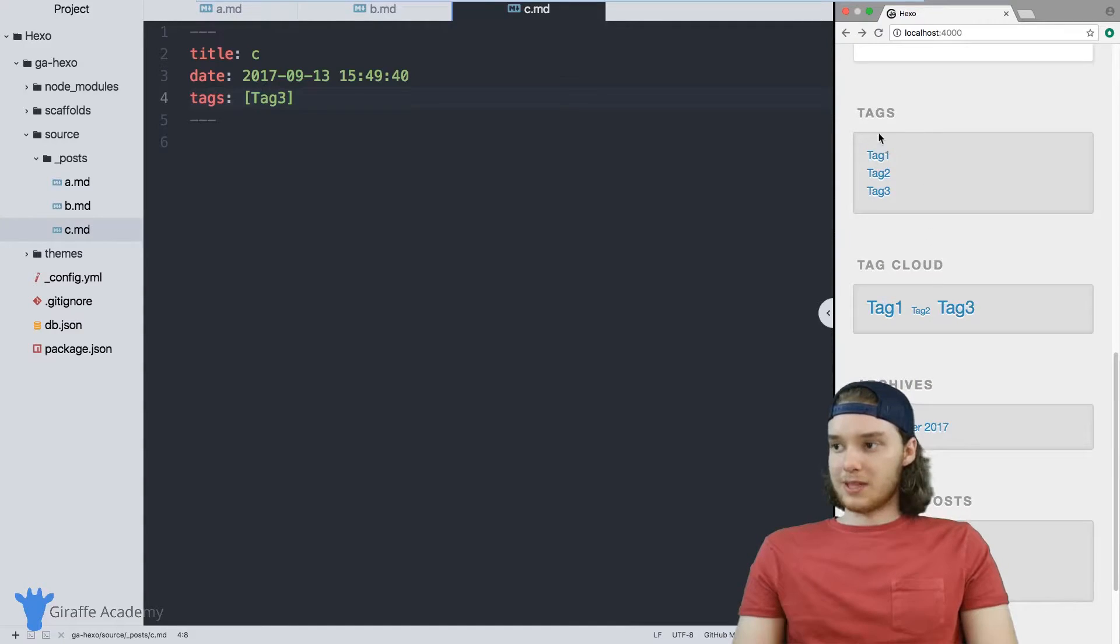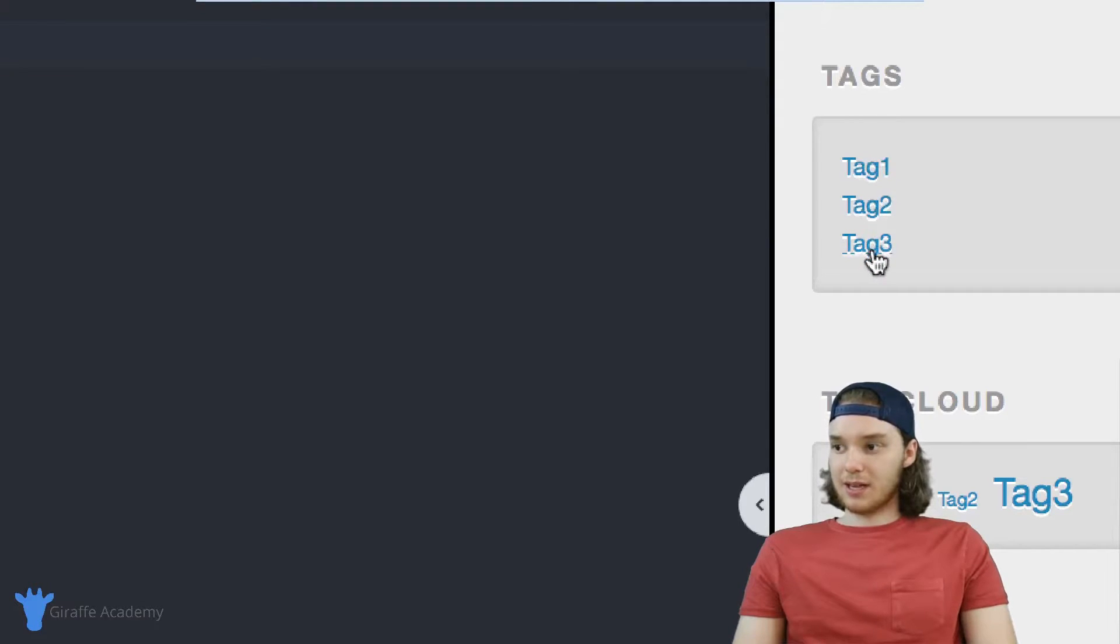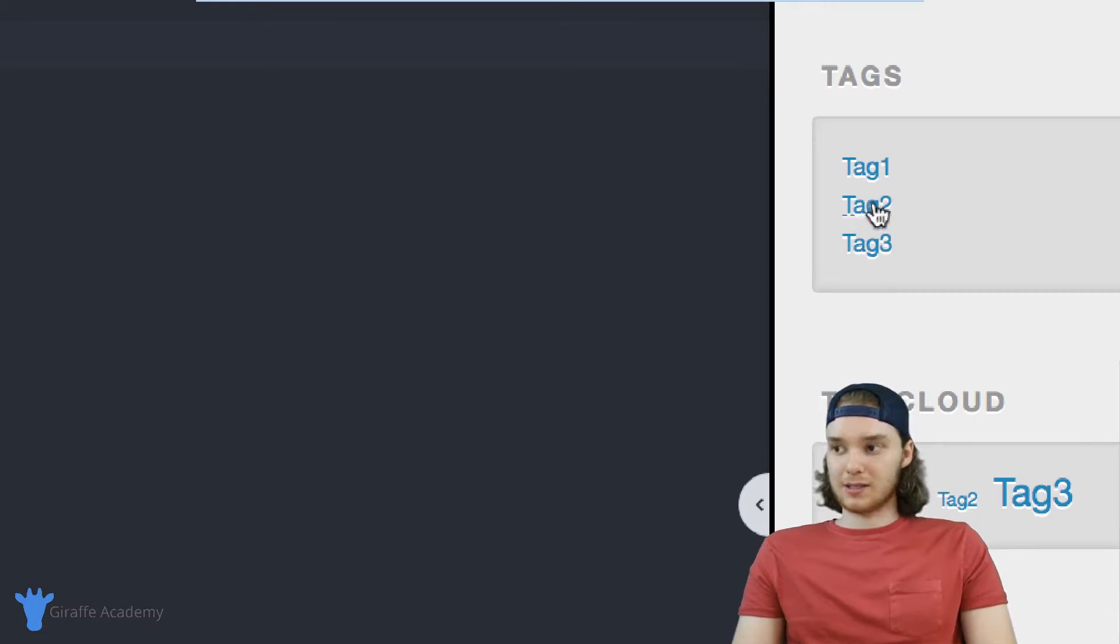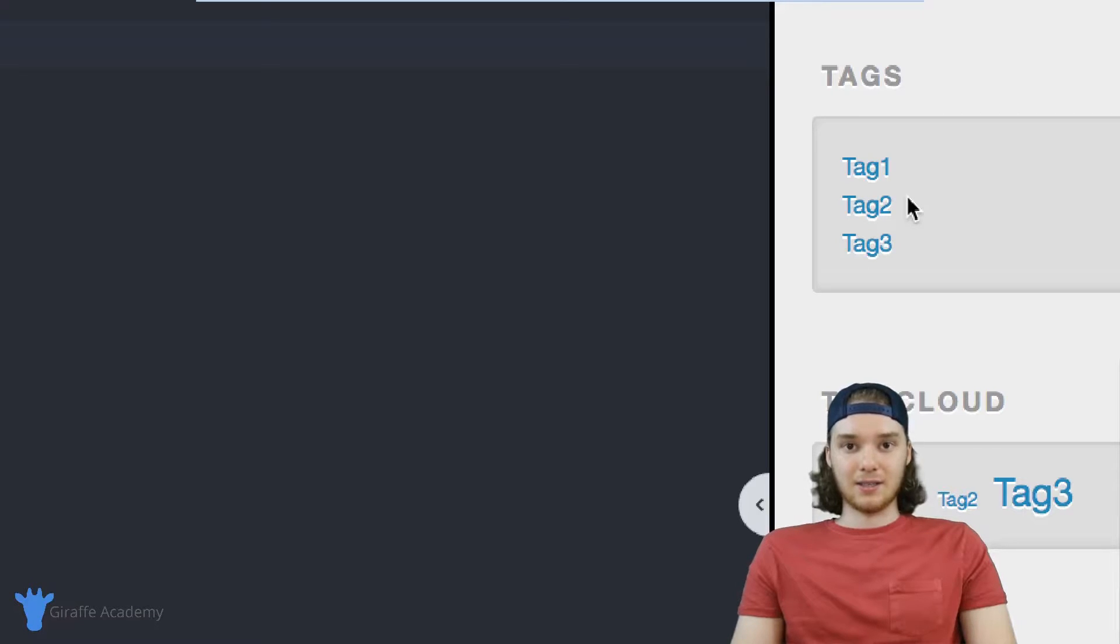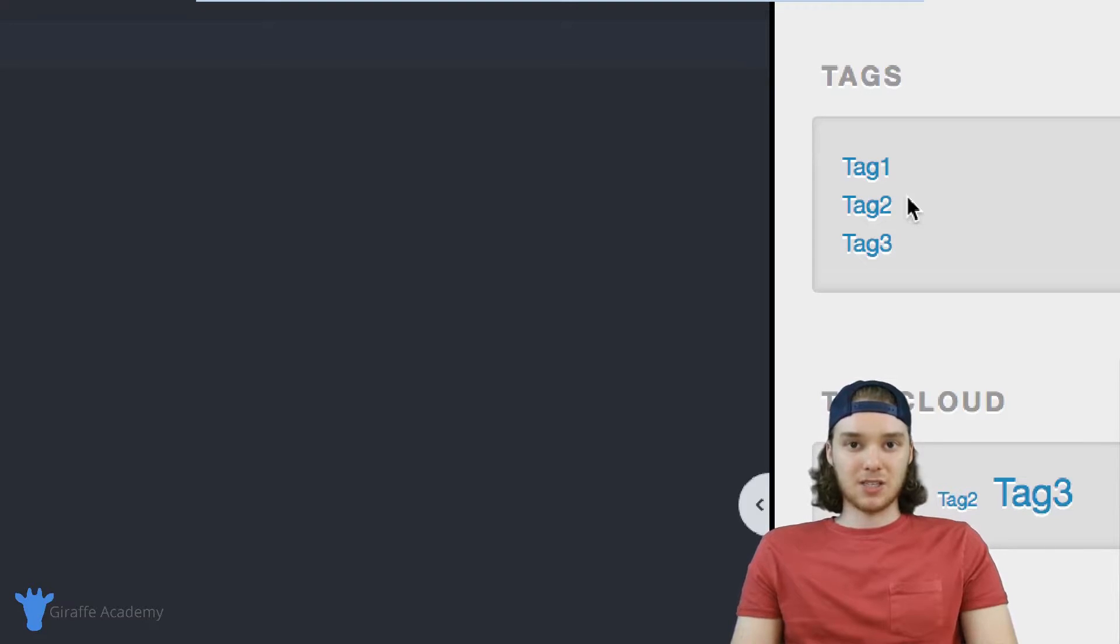There's also with the theme we're using, there's this tags section right here. And you'll see that it has these three links. And these are linking to special pages that Hexo creates. So in addition to just being able to tag the content that you create with different tags, Hexo will also generate specific pages for each one of those tags.